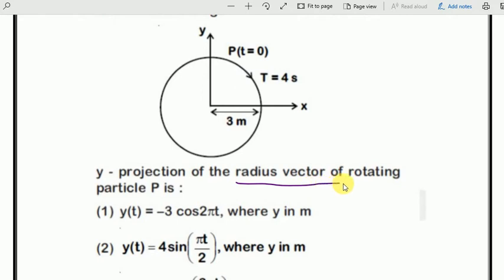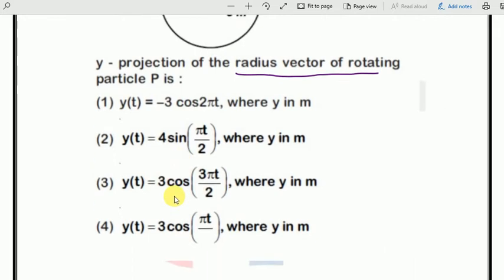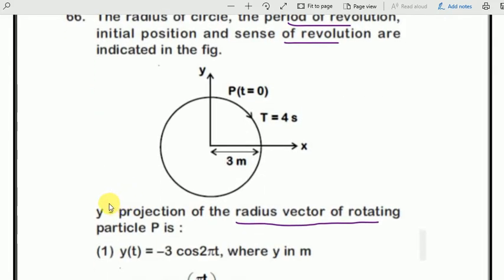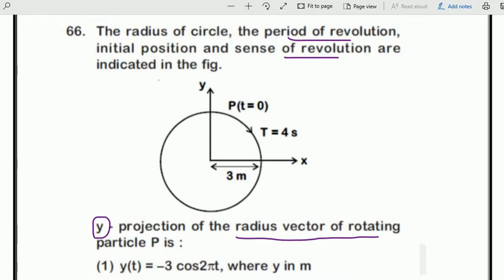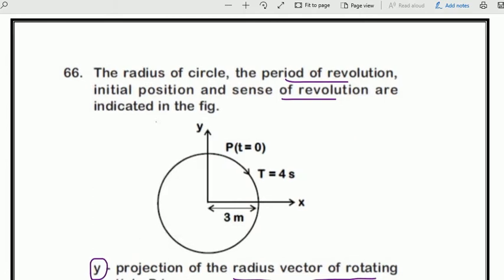...the projection of the radius vector on the rotating particle P. There are four options given. First and foremost, we have to identify the value of displacement y. The basic equation is y = a·cos(ωt) — that is the standard formula.